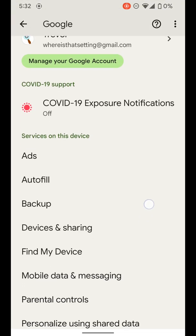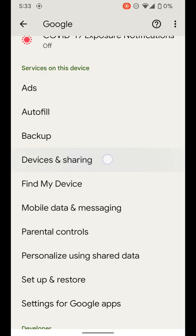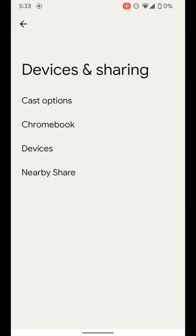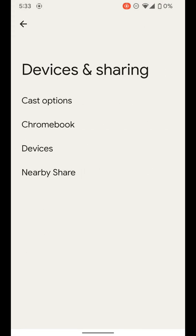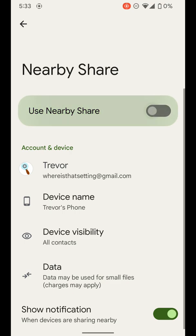Then from here, you want to go down to device and sharing and then nearby share. And here are your nearby share settings.